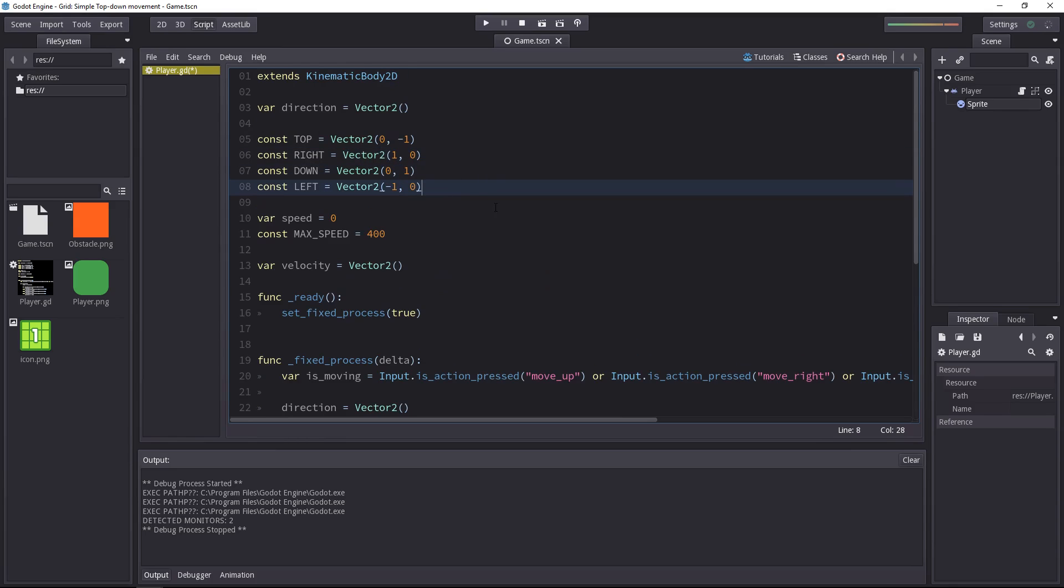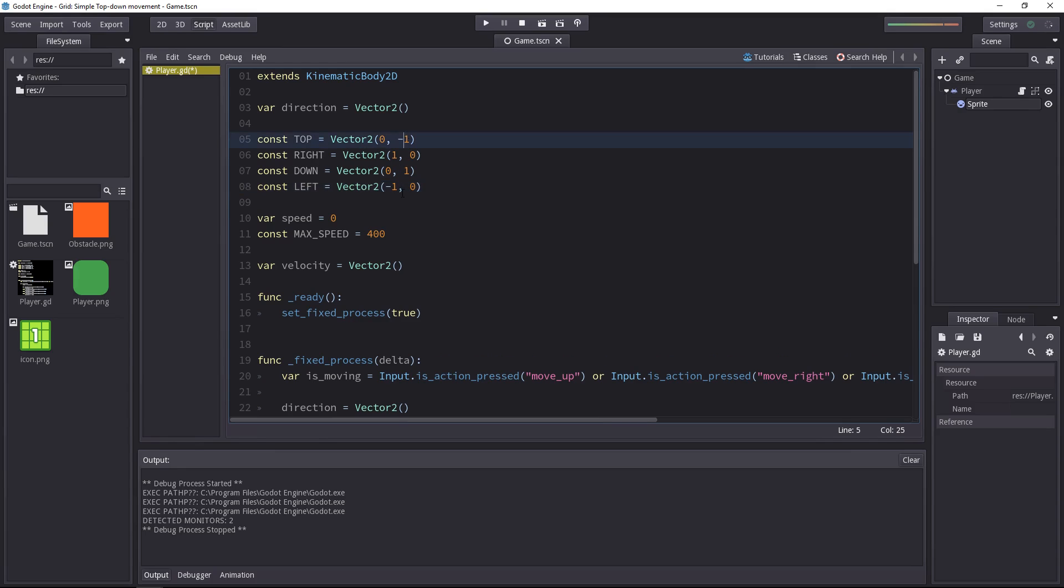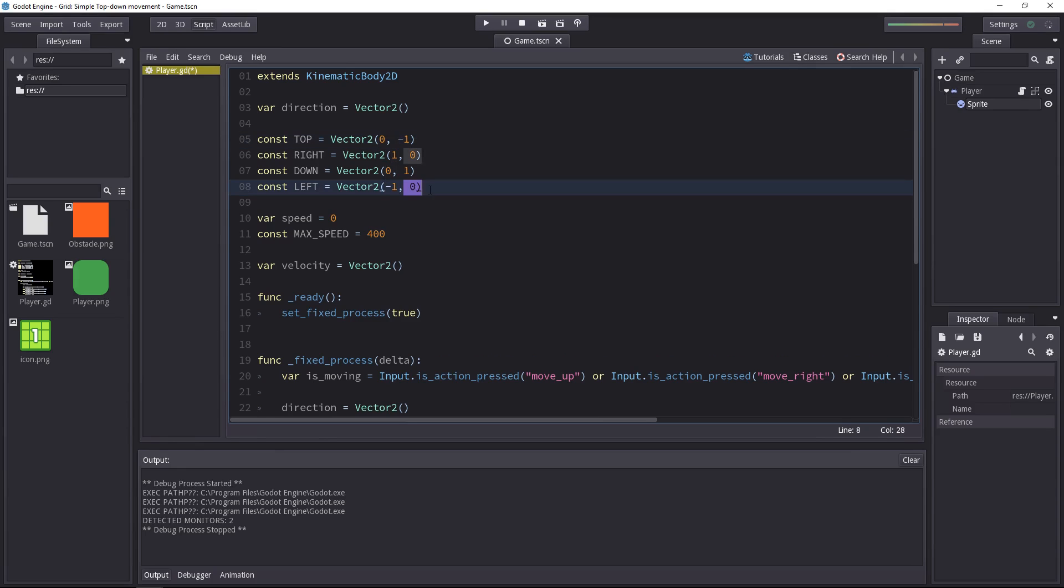If we add those vectors, the right and left are opposite. However, if you add the top and left, because you only add minus one to the x component and minus one to the y component, you effectively get the top left direction.